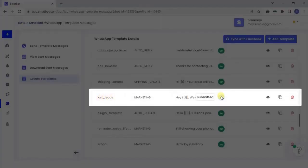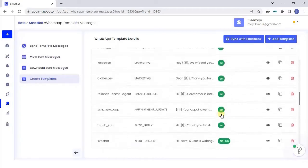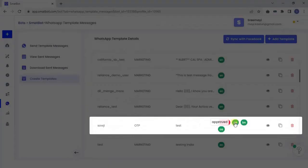You can see the submitted, approved, or rejected status beside your template name. You can reapply for the template if it gets rejected.